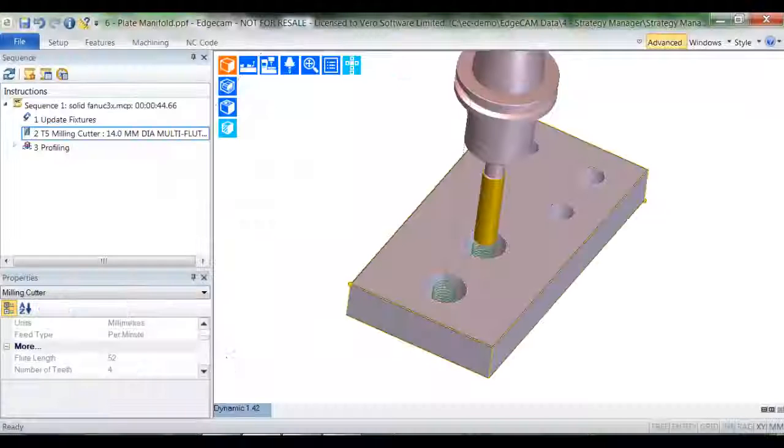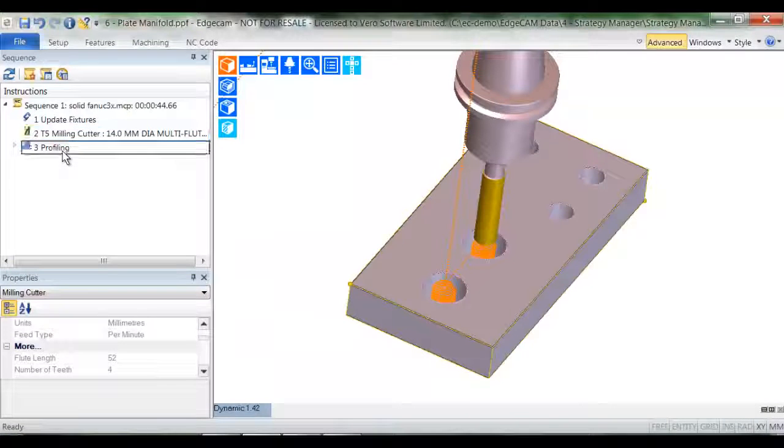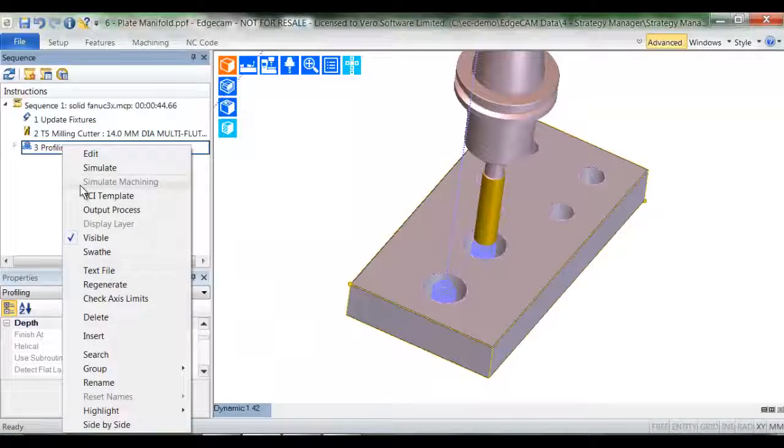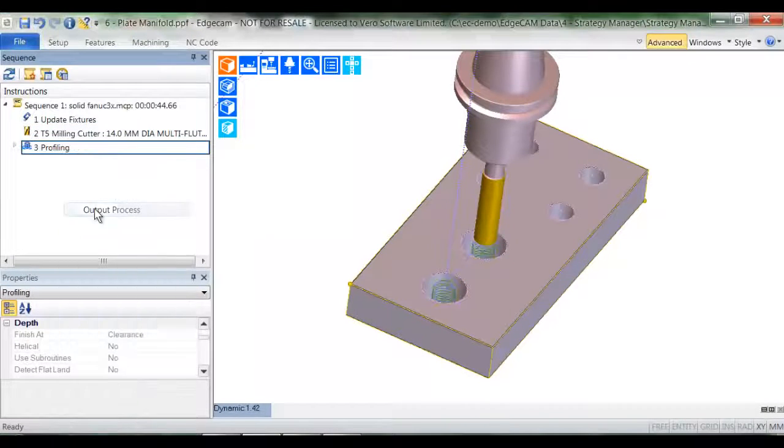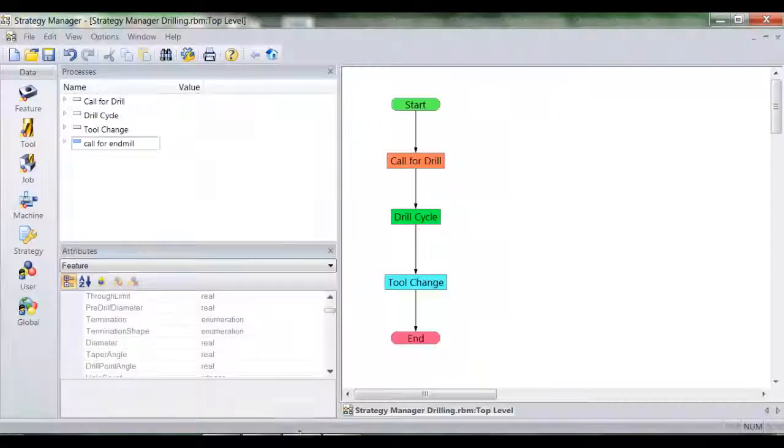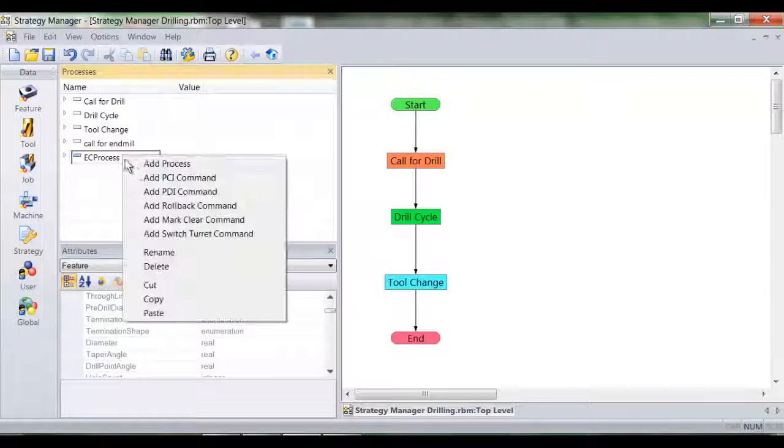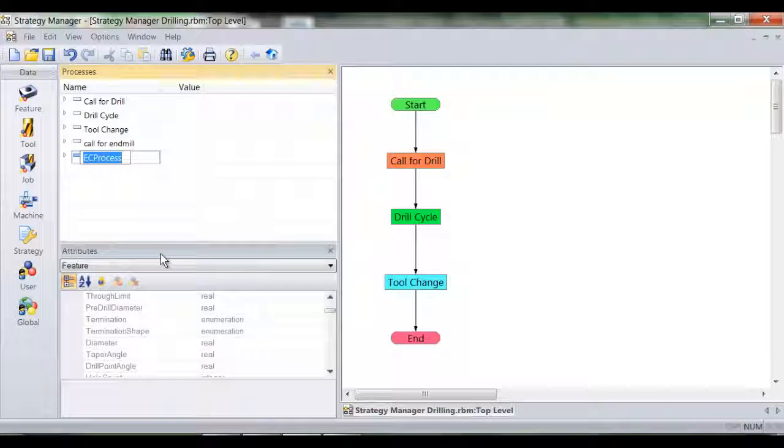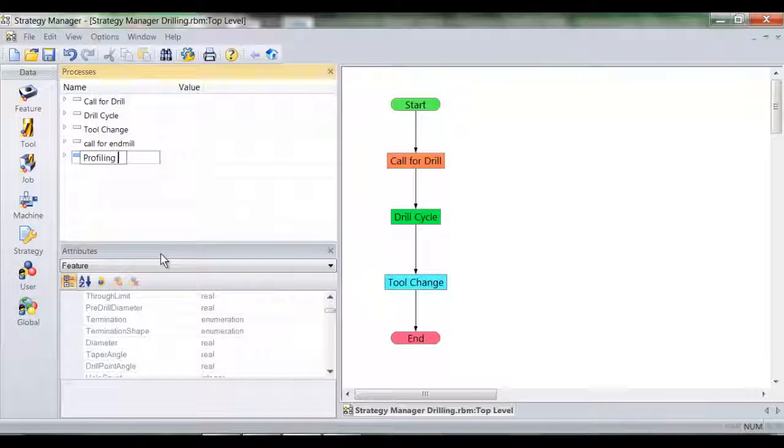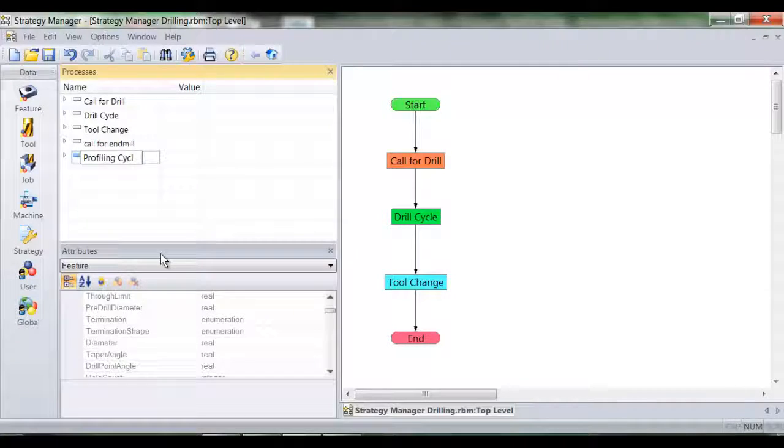I'm going to repeat that same procedure for the helical profiling cycle. Paste it into the processes. Rename it.